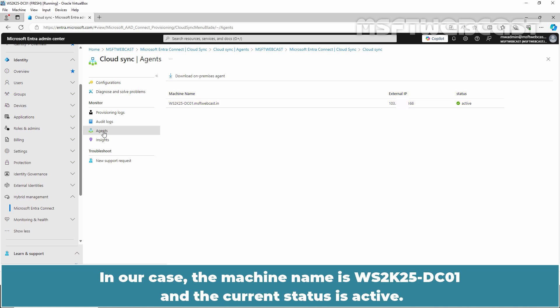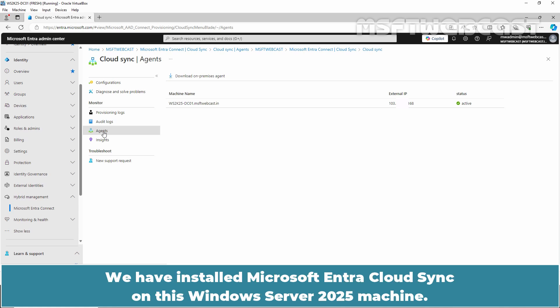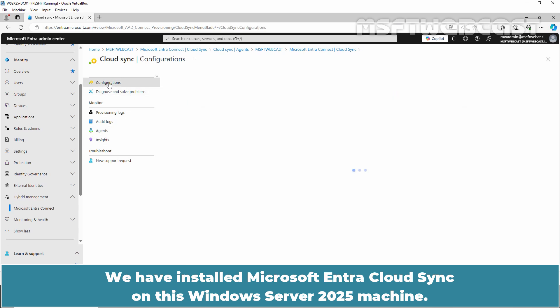In our case, the machine name is ws2k25-dc01 and the current status is active. We have installed Microsoft Entra Cloud Sync on this Windows Server 25 machine.